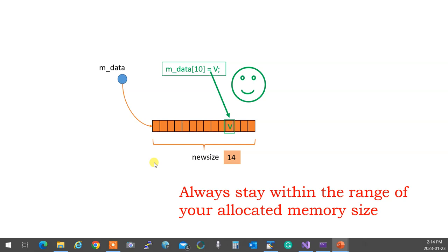So reuse memory with new size and specs, and always stay within the range of your memory. Are we okay with this? All right.